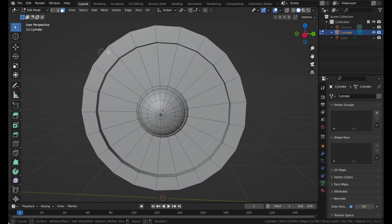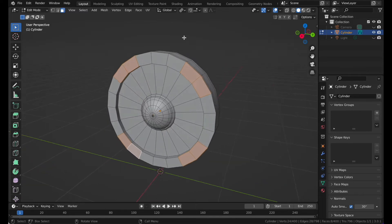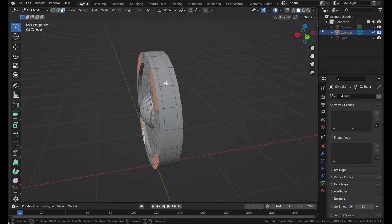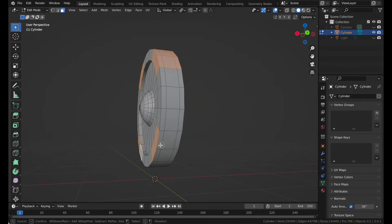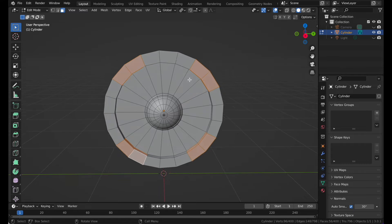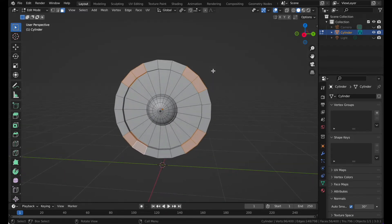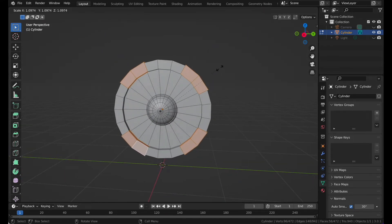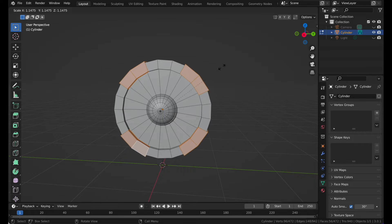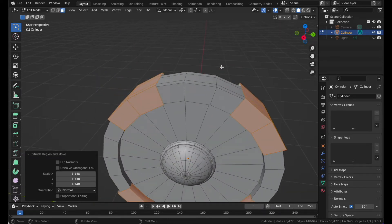Select these two over here, these two over here, and these just like that. Then you can press E and S to extrude them just a little bit.